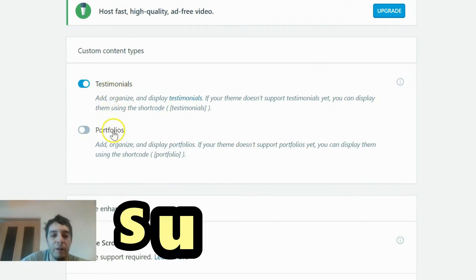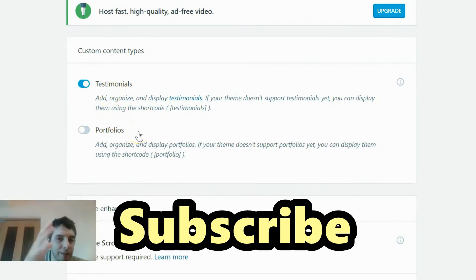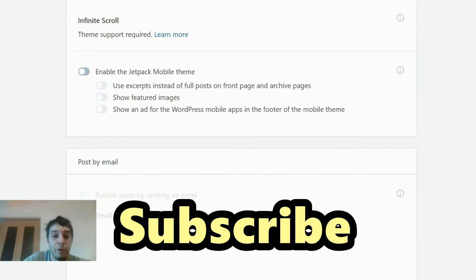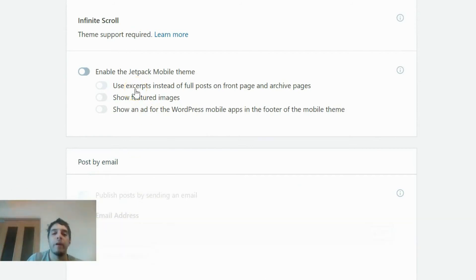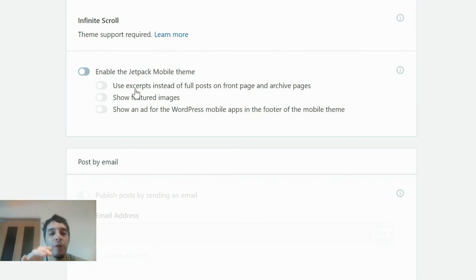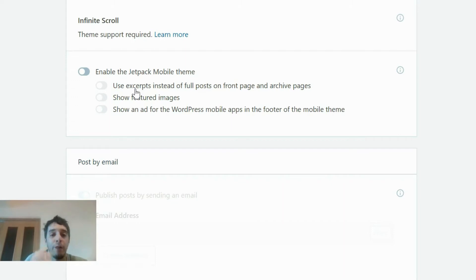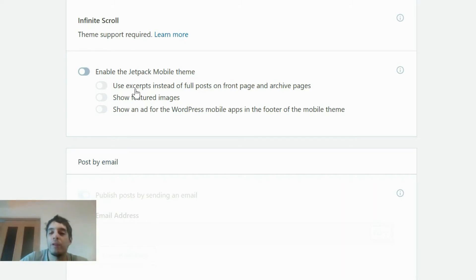Testimonials — yes. Portfolios — depends on whether it fits what you're doing; in this example, no. Very importantly, same thing with the mobile setting: if you've got a really nice WordPress theme, don't mess around with Jetpack's mobile function. If you don't have a mobile theme for your WordPress website then yes, of course — but if you do, which chances are you do in this day and age, I wouldn't mess around with this at all.